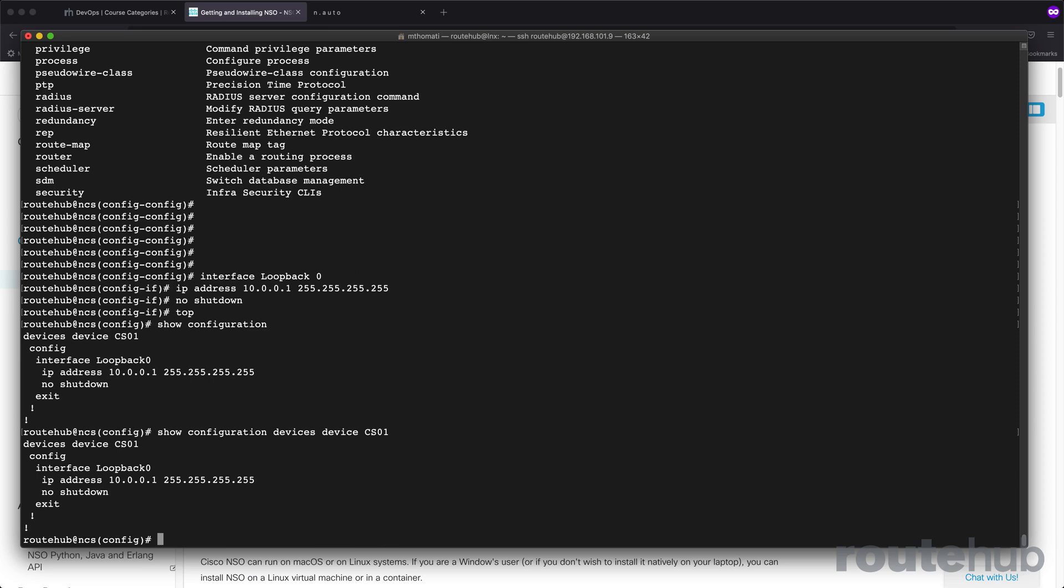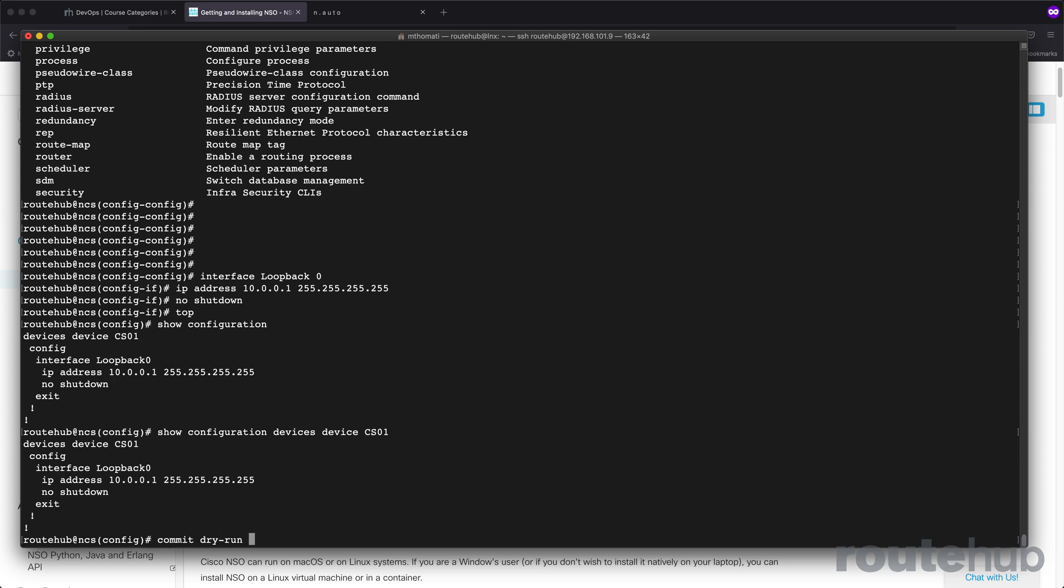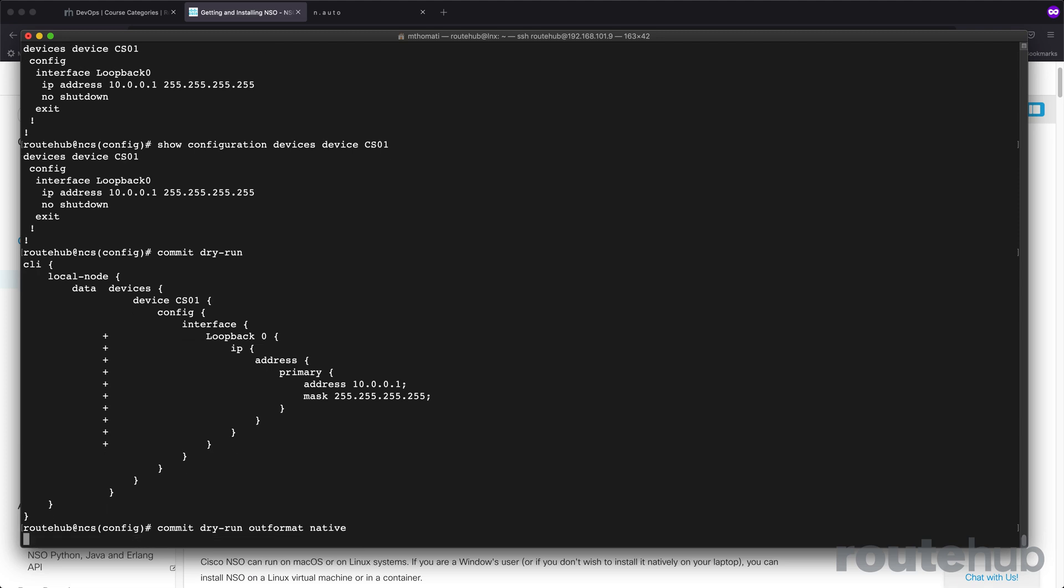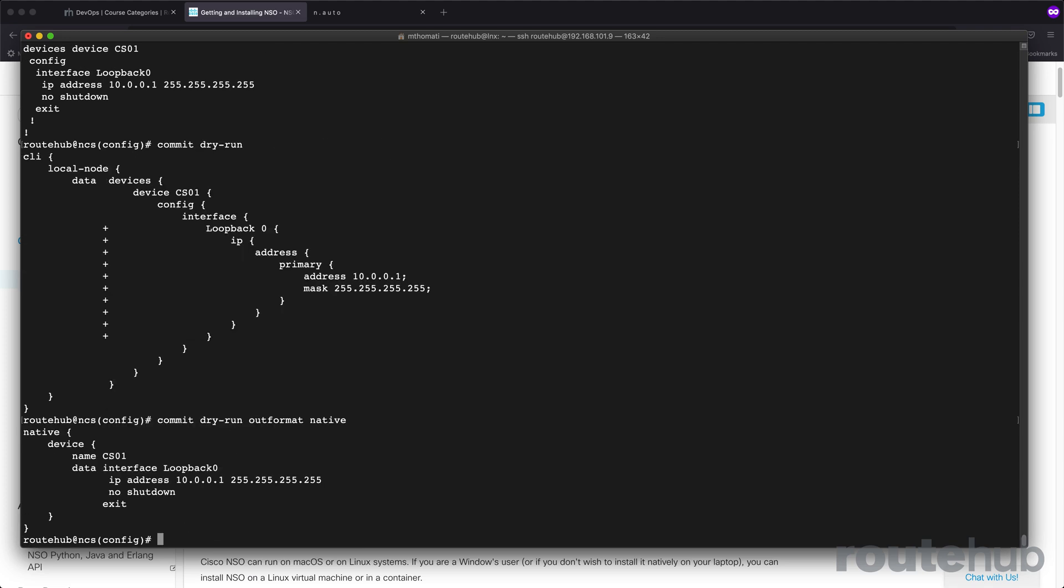If you want to confirm if there will be any errors or issues when you commit these changes, you can do a dry run. So let's say commit, but do a dry run just to check things out to see what will be applied. This reflects all the pluses of what's going to be added to that remote device. Another variation of that command is viewing the actual config that will be sent to that remote device by doing a commit dry-run outformat native.